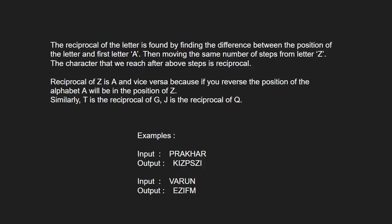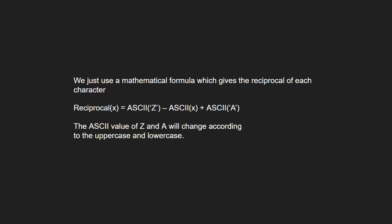Next, let us see the approach. We use a mathematical formula which gives the reciprocal of each character. The reciprocal of X will be ASCII value of Z minus ASCII value of the character plus ASCII value of A.